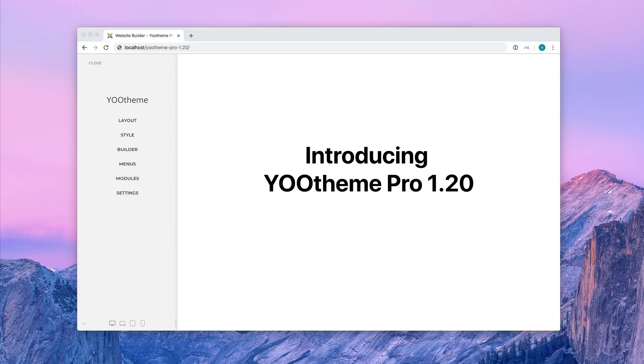Today, we're very happy to announce uTheme Pro 120. This video is a walkthrough of all the new features, so lean back and let's see what awaits you in this update.